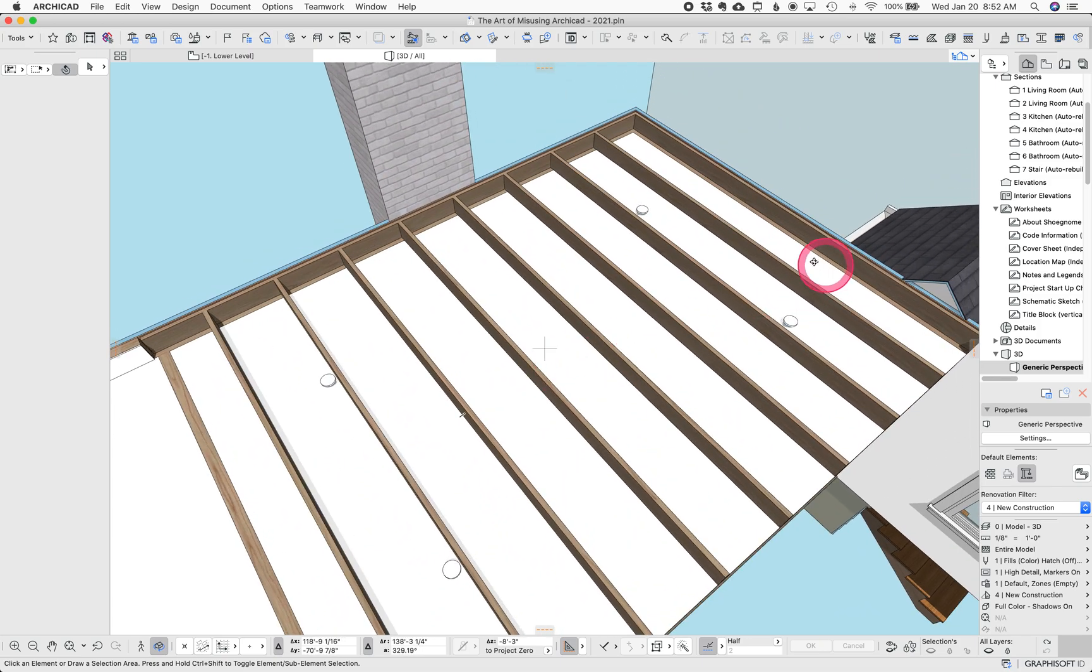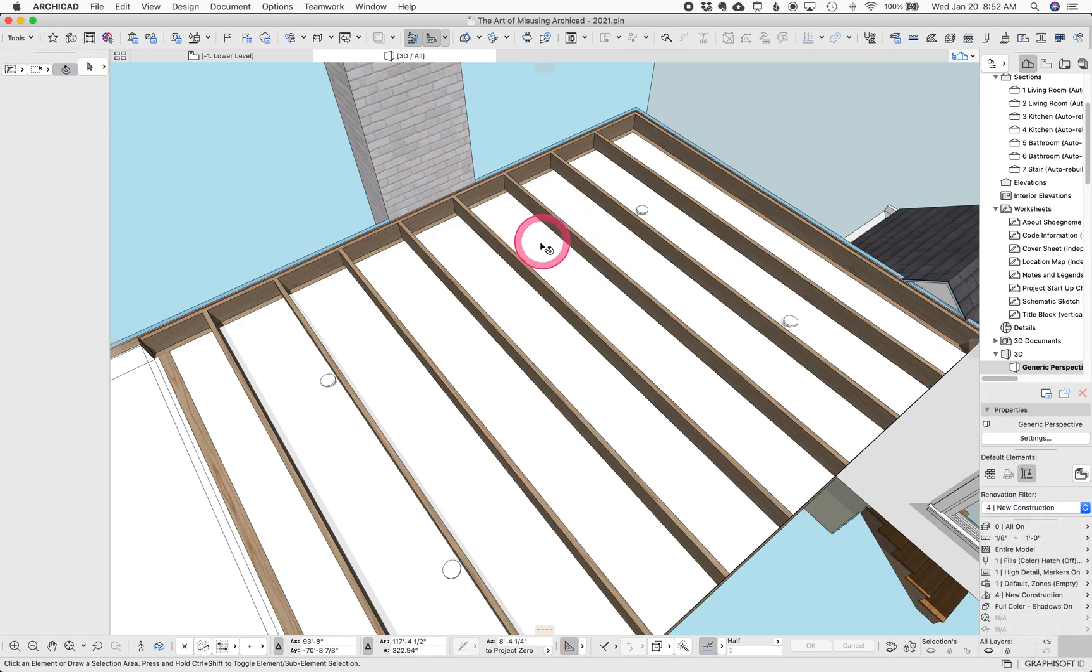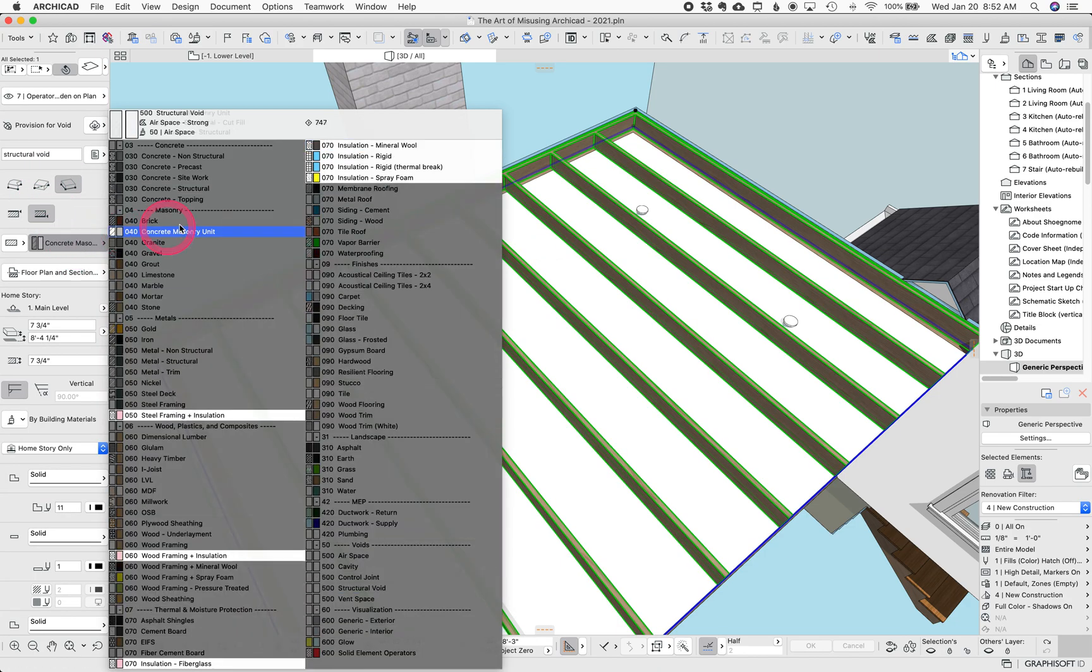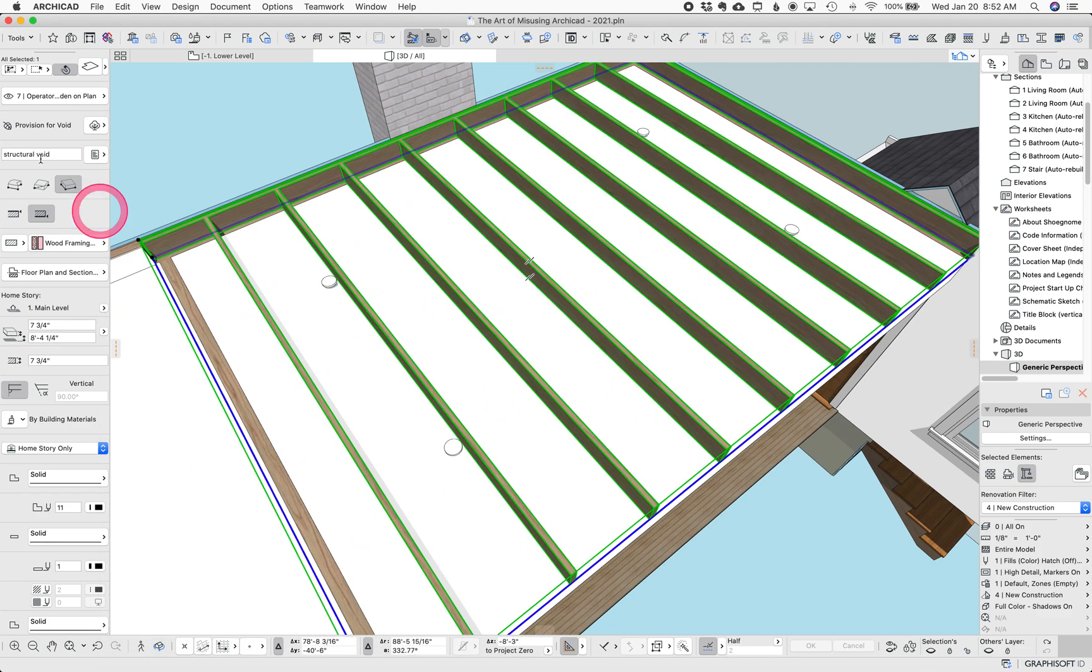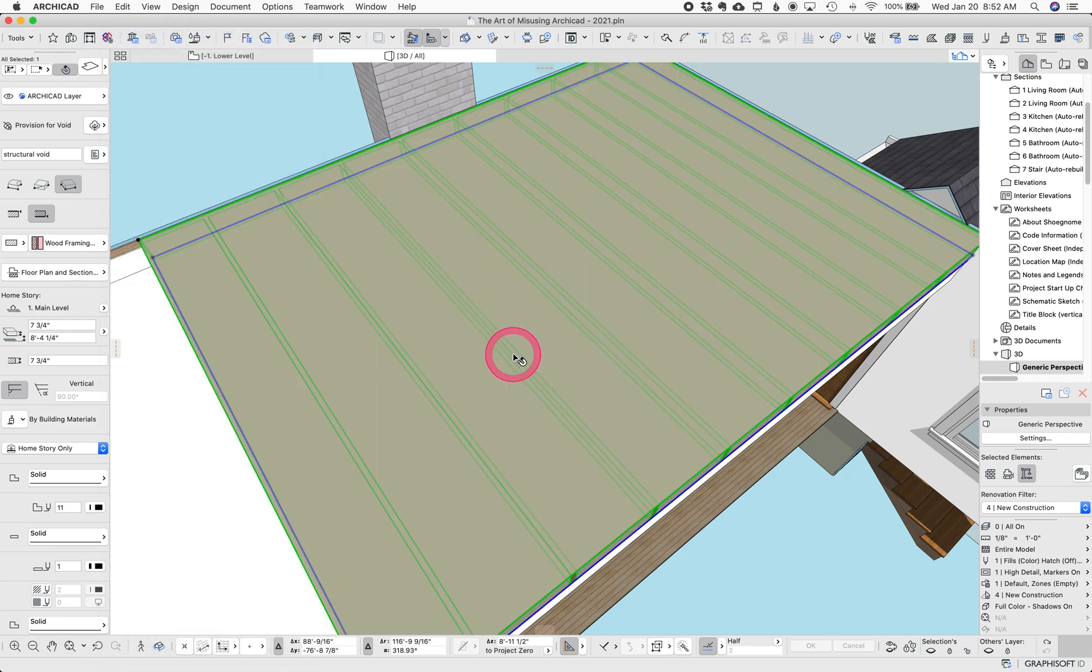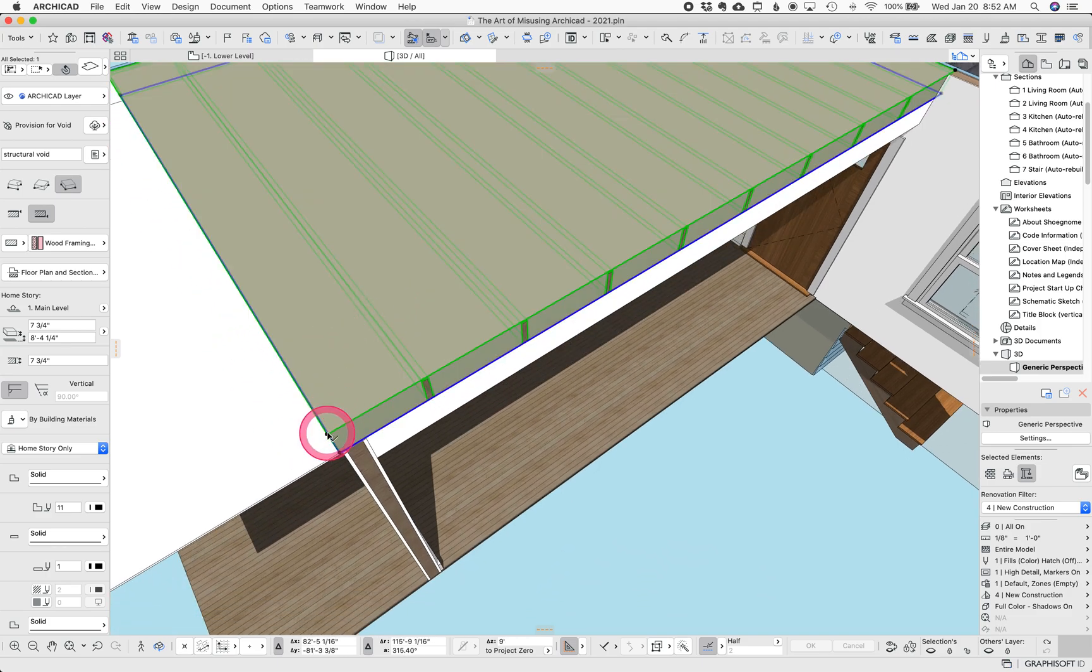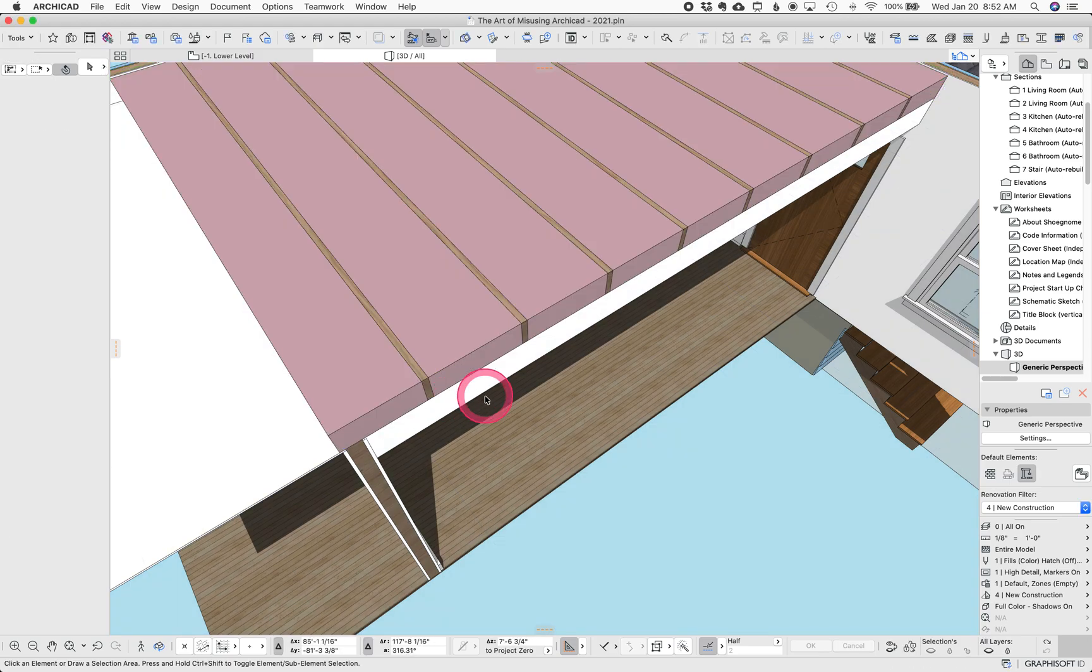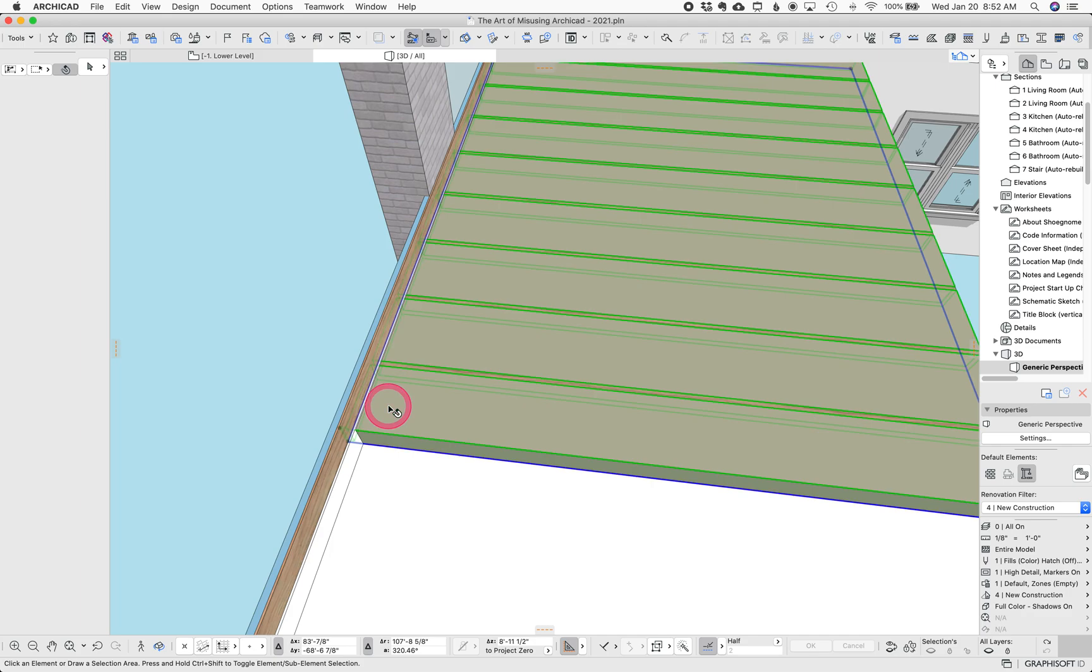You can use a similar technique if instead of that being a void, it's say insulation, wood frame insulation. And then I gotta change the layer so it's not set to be wireframe. Okay, so I brought that down. So you can see, and now I changed this to insulation. It's the same concept here.